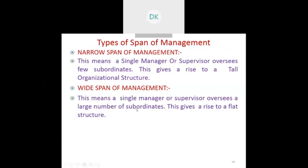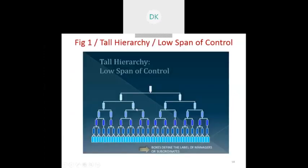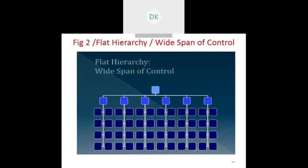Span of management and span of control are the same. There are two types: narrow span of management and wide span of management. Narrow span means a single manager or supervisor controlling only a small number of people, also called a tall organizational structure. Wide span means a single manager or supervisor controlling a larger number of people.